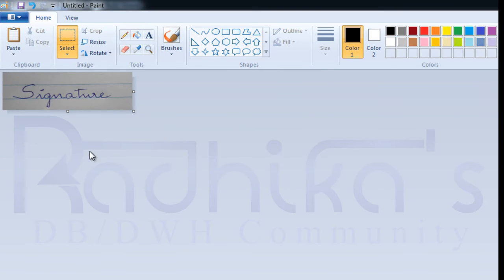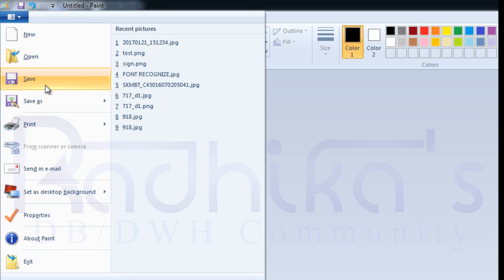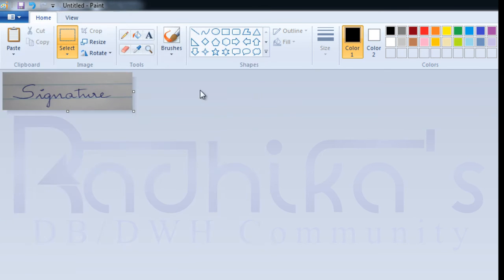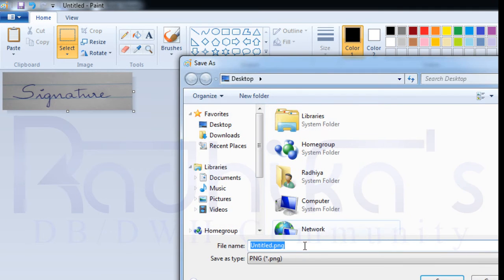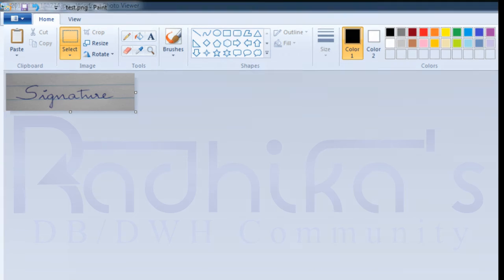OK, I will get the cropped image that I want. Then you can go ahead and save this. Once after saving it, your image is cropped.